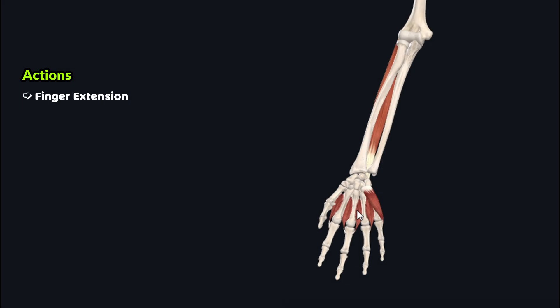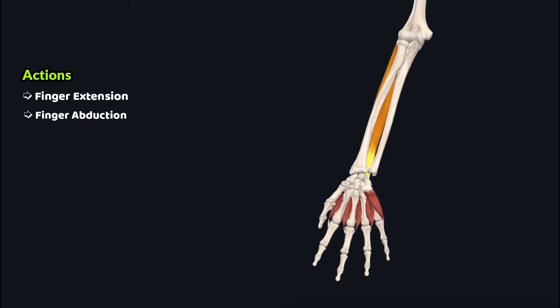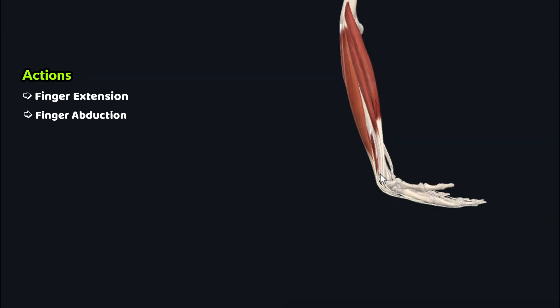A second action not commonly described is digit abduction — this muscle moves the fingers away from the middle finger. As this muscle also crosses the wrist joint, it also plays some role in wrist extension.